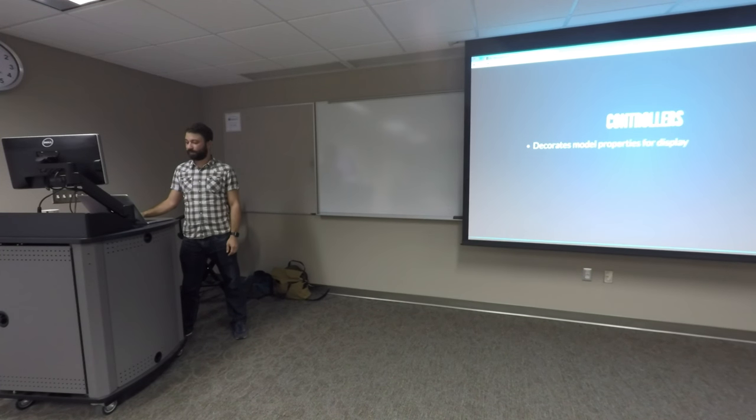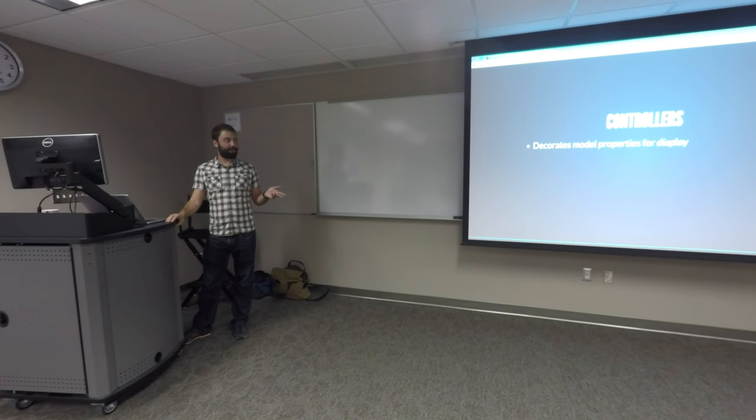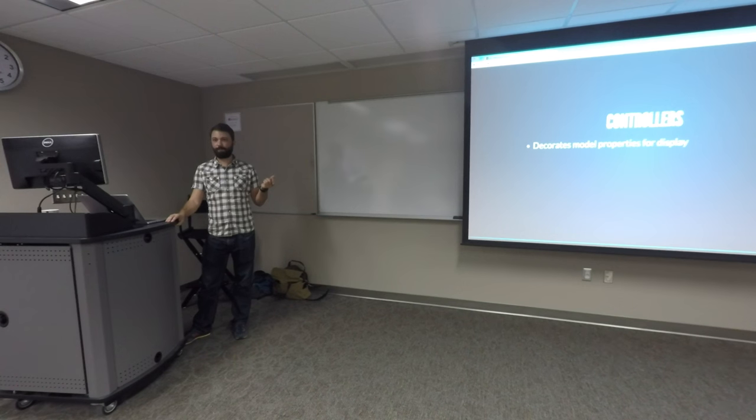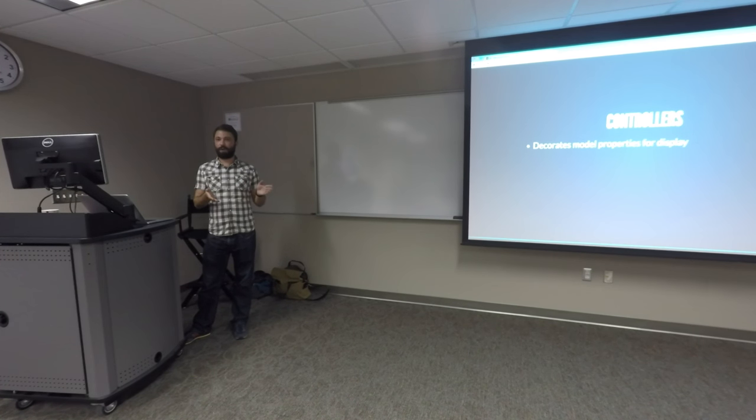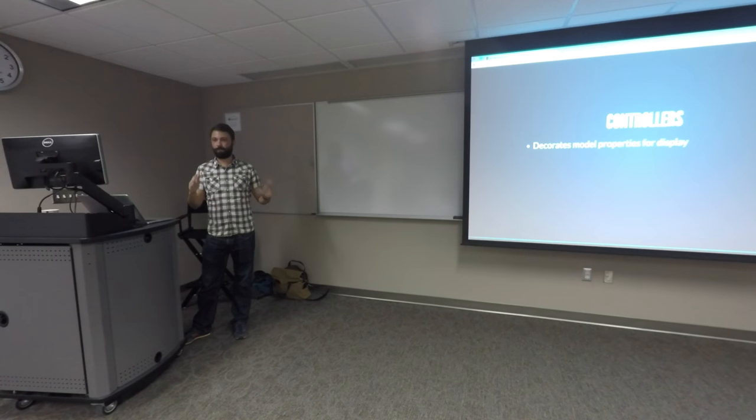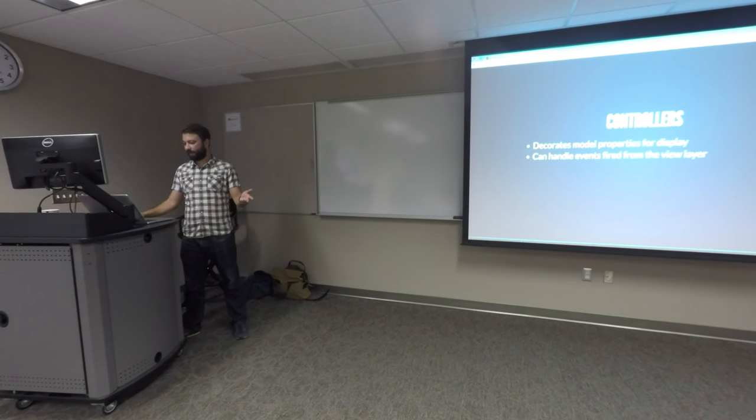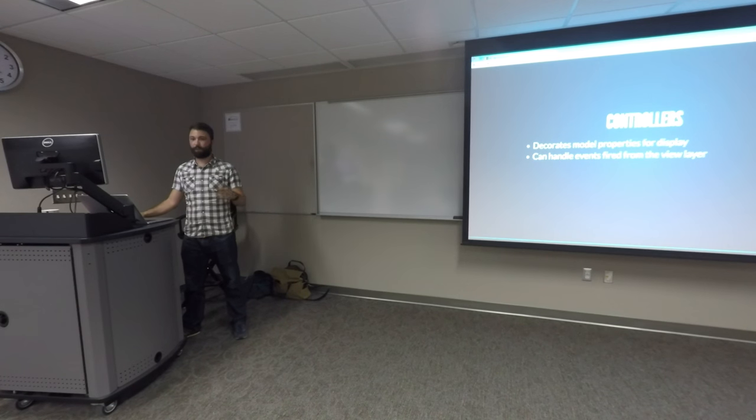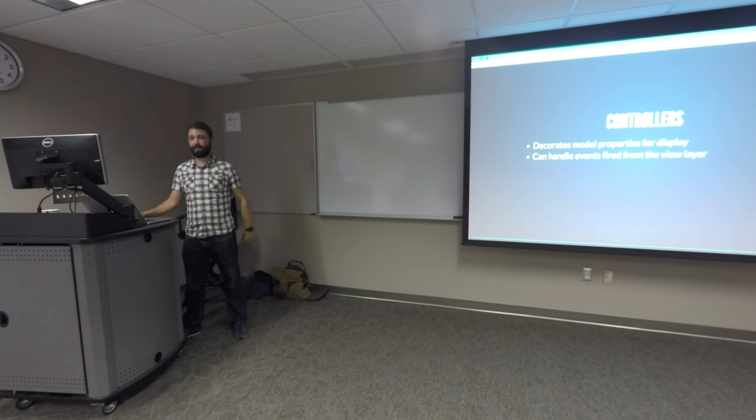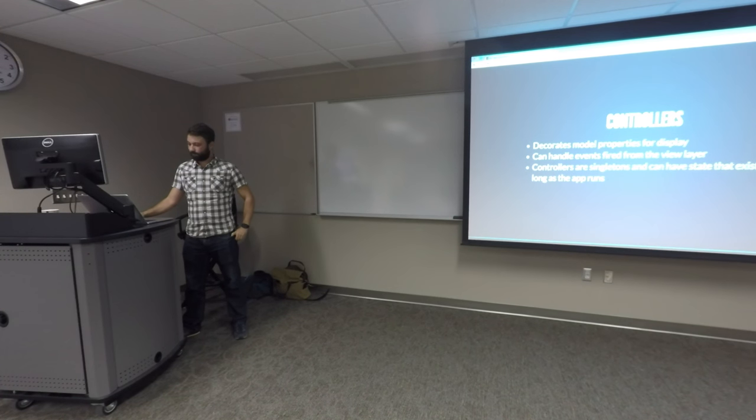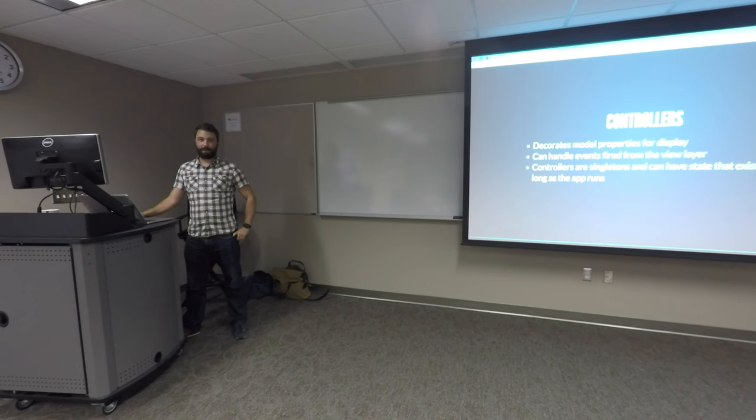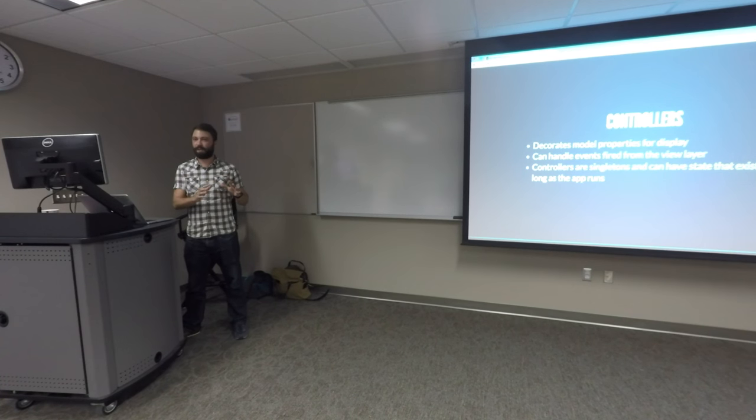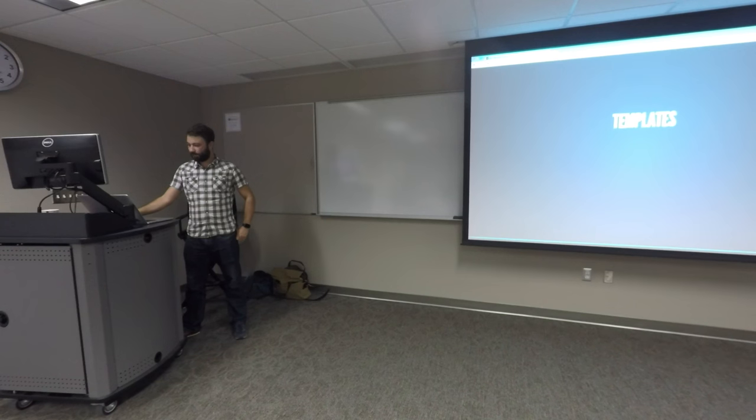You have models, which of course define the properties and behavior that'll be presented to the user. Controllers decorate models. And what that basically means is that if you just have a model that has just first name and last name, you can define a property on your controller that concatenates the two of them. And it'll also watch them too. So you'll define a property on the controller that watches both of those. So if it changes, it'll automatically change the whole name thing for you. It's pretty nice. And yeah, it can handle events fired from the view layer. And controllers are singletons, and they can have state that exists as long as the app is running. They're about ready to get away from this, and they want you to use something called services.